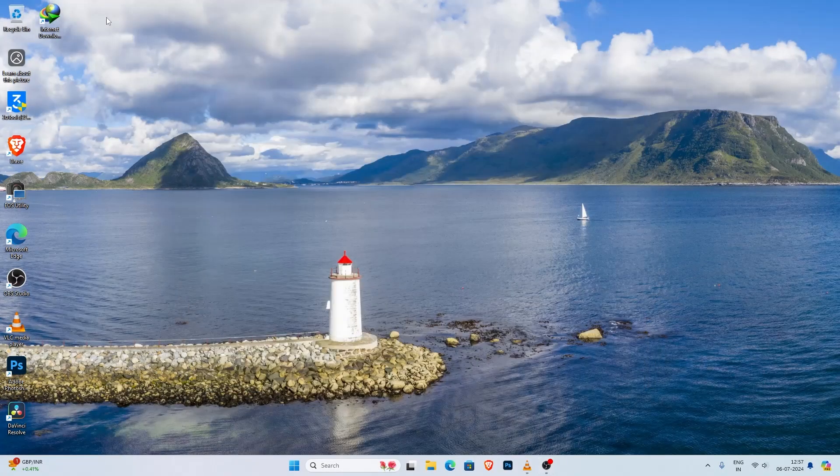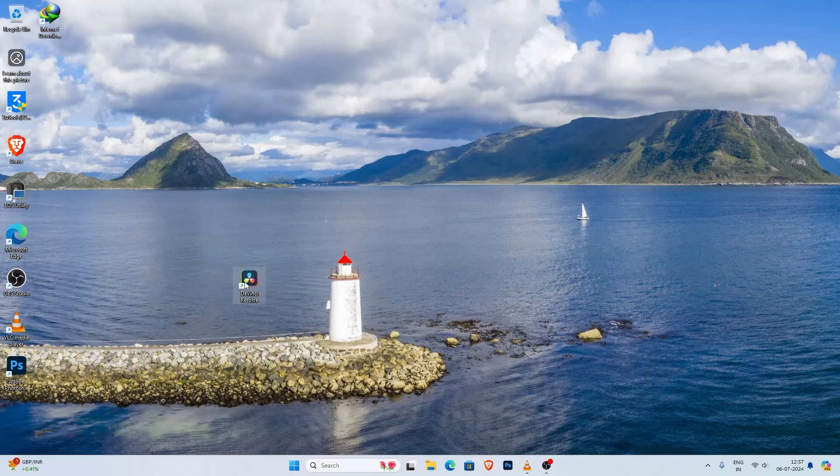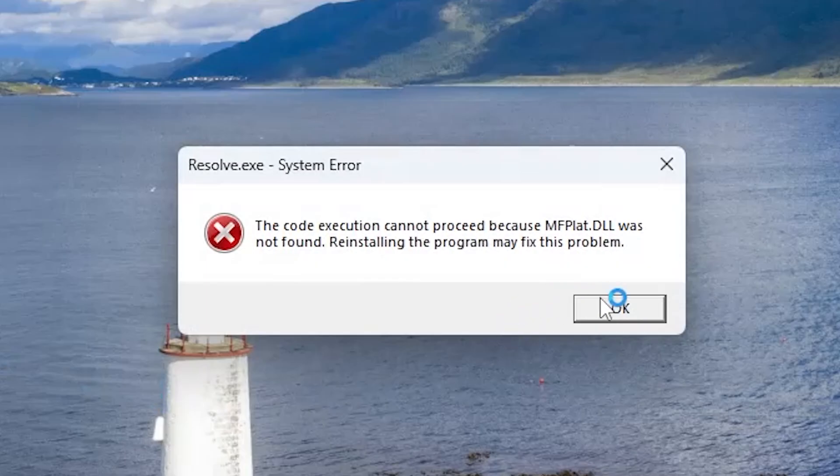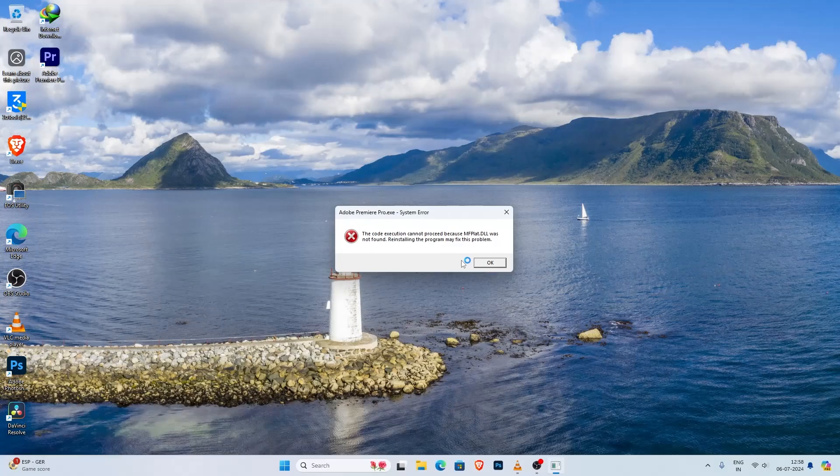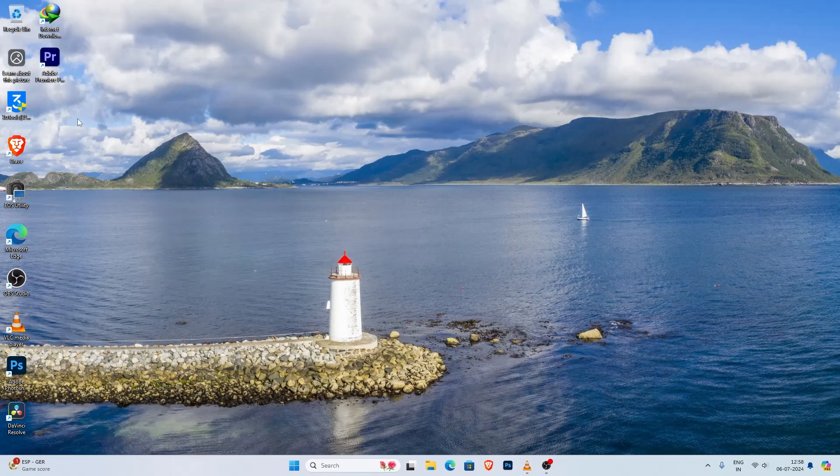Hey everyone, welcome back to my channel. If you're seeing this error message that code execution cannot proceed because the DLL was not found when trying to open up video editing software like Premiere Pro or DaVinci Resolve, you are in the right place.